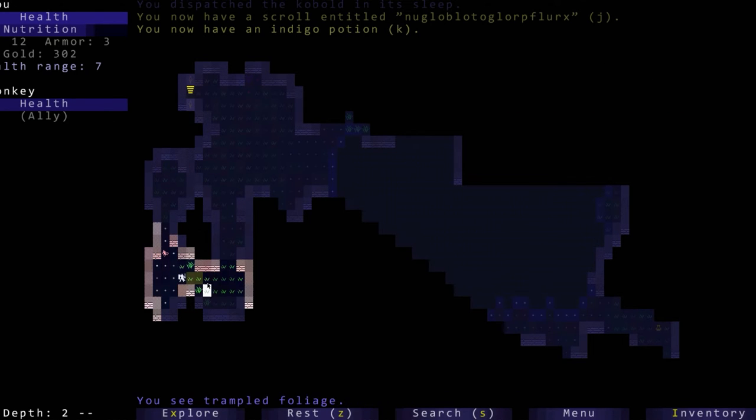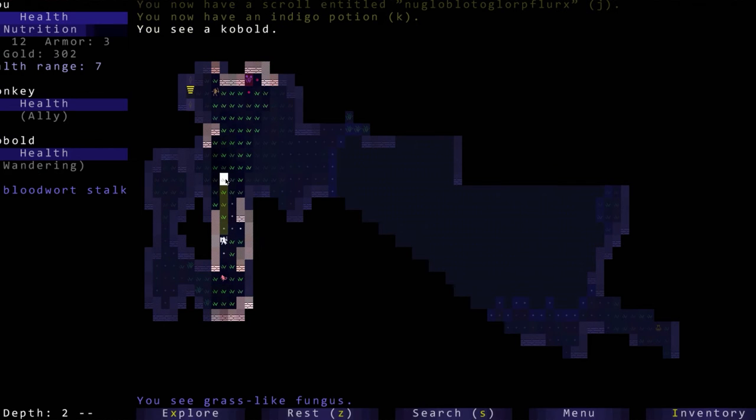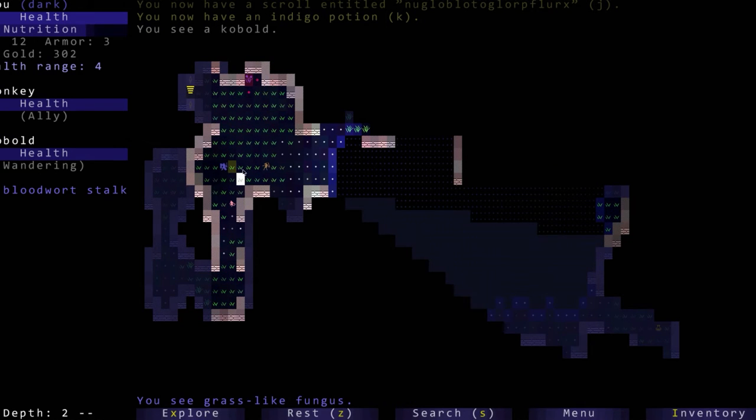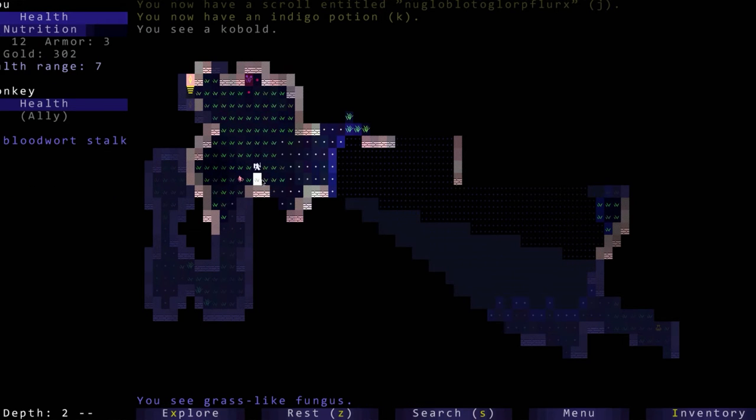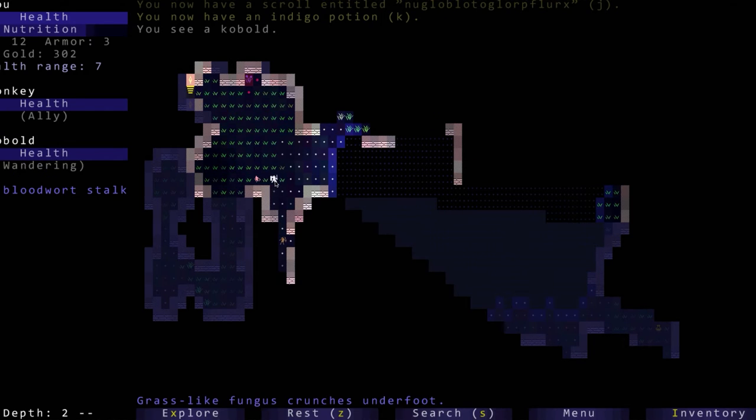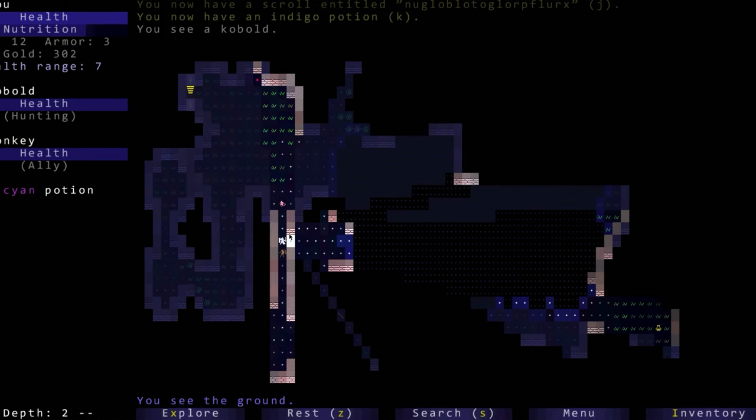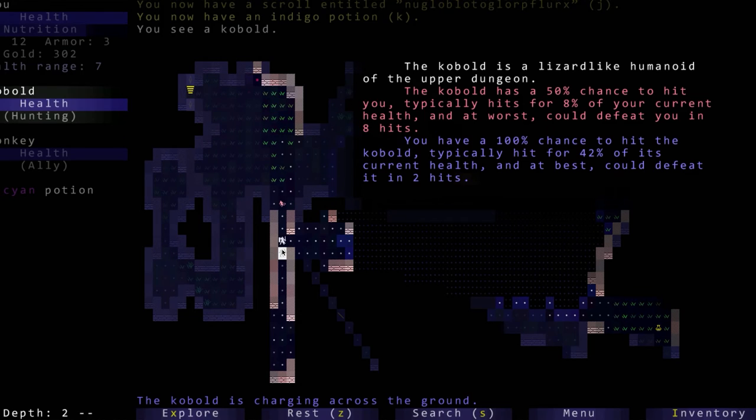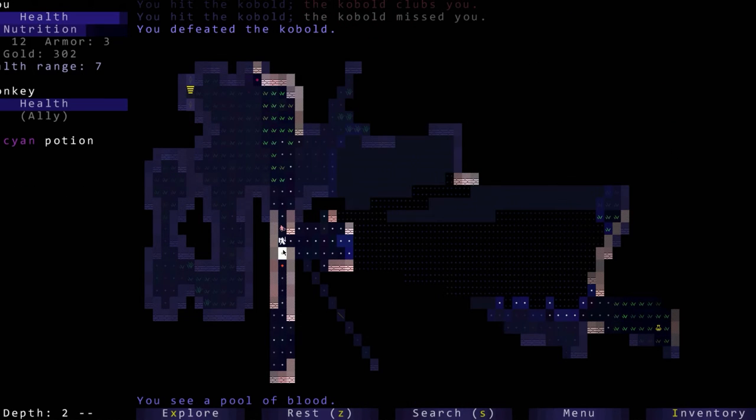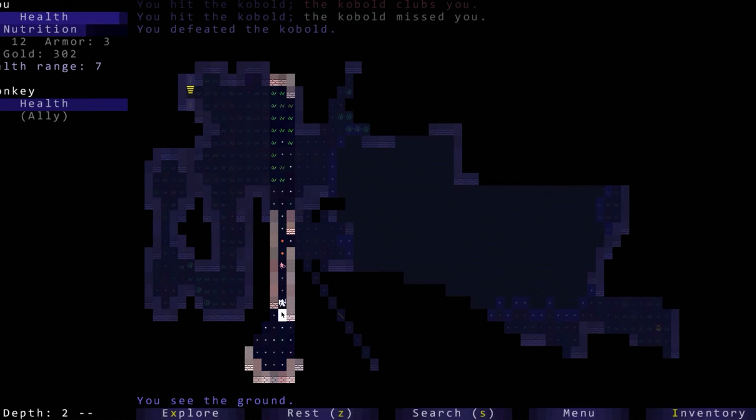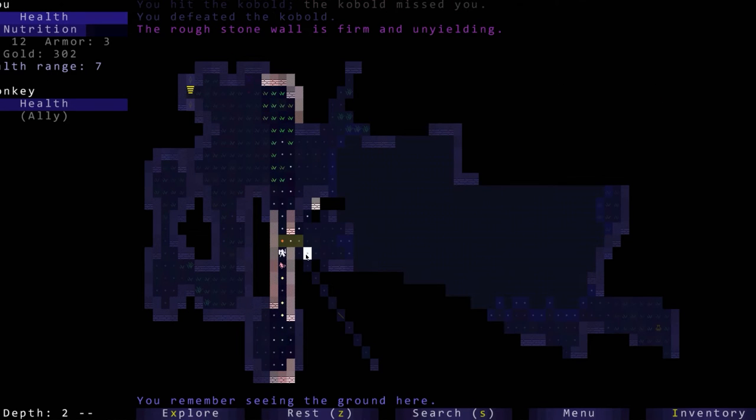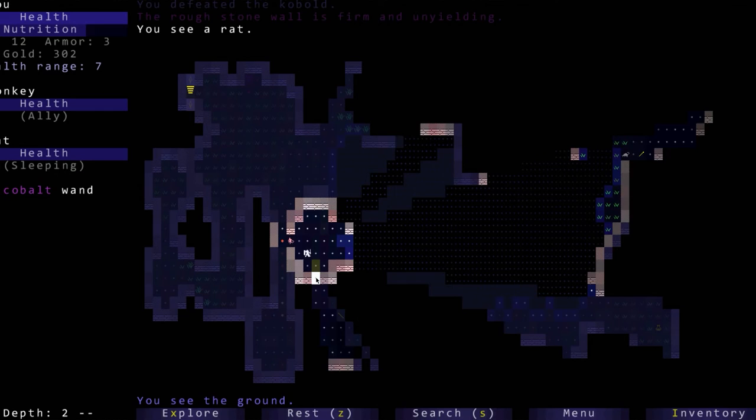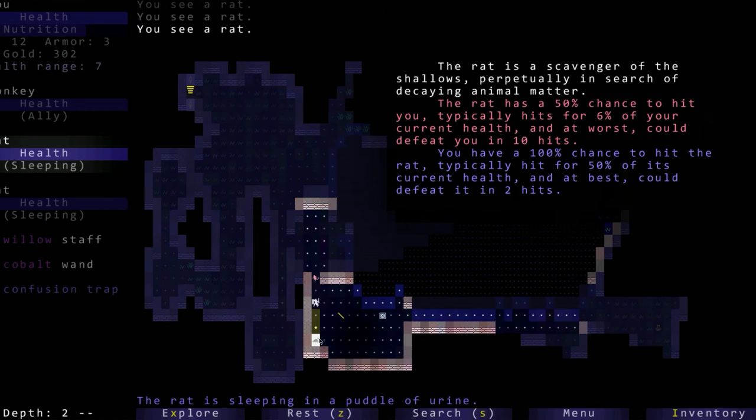Let's just go after the kobold first. He's sleeping, we dispatched it in its sleep. Nice. Let's see if there's anything good in here. There is a potion, an indigo potion so we don't know what that one does yet.